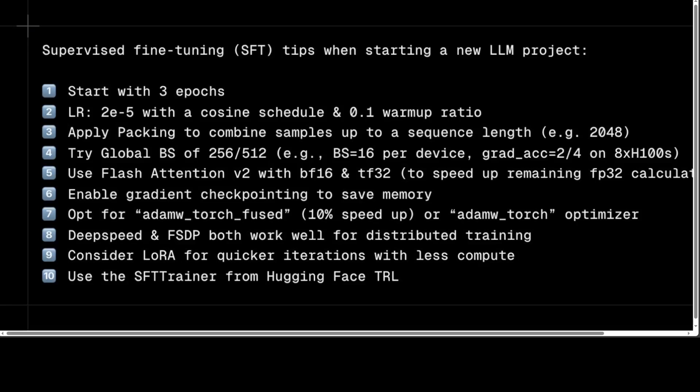I routinely fine-tune these models by using different methods. So when Philip Schmidt of Hugging Face shared these tips to supervised fine-tune a model, I wanted to discuss and share what exactly is meant by all of these tips — because if you read through them without knowing what gradient, AdamW, LoRA, or 2E-5 mean, there is no benefit. In this video I am going to try to explain each and every one of these terms in detail.